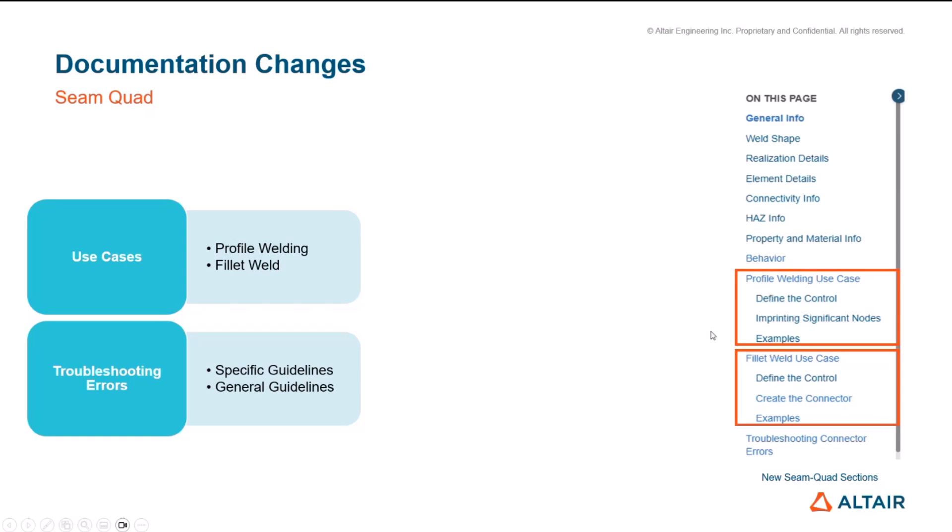These are guides for the user on how to achieve a successful realization. We have seen these use cases often on questions we get for SimCode connectors. So hopefully these sections will quickly provide the answers users seek to successfully realize certain scenarios.